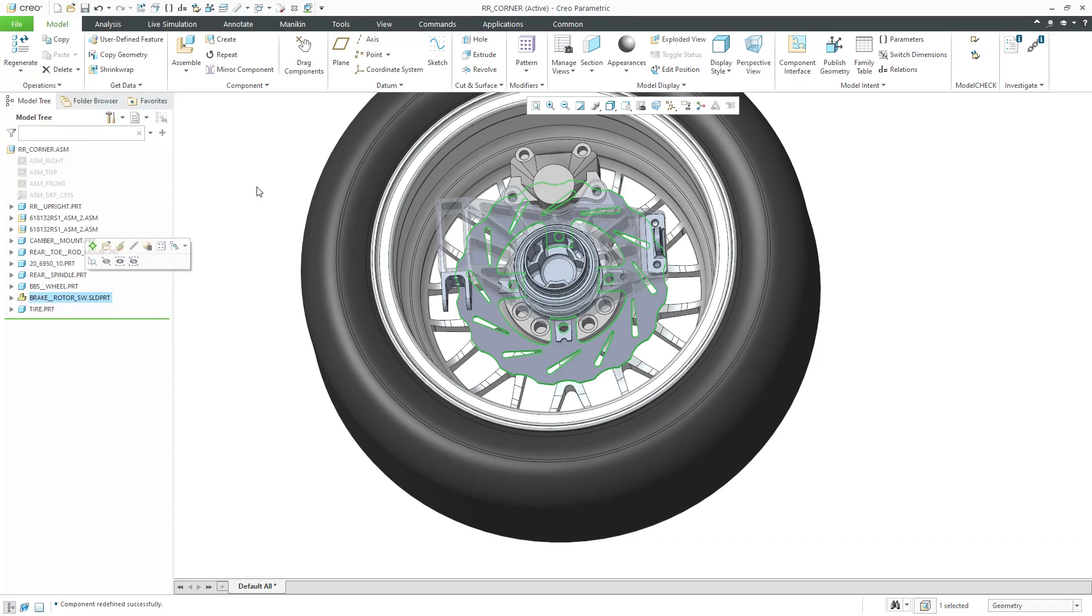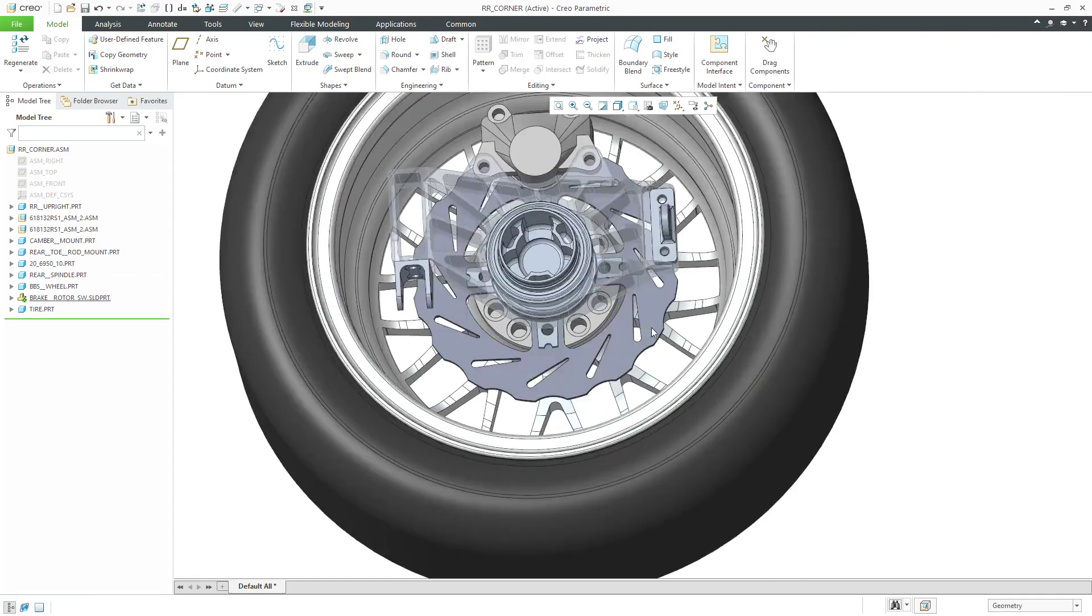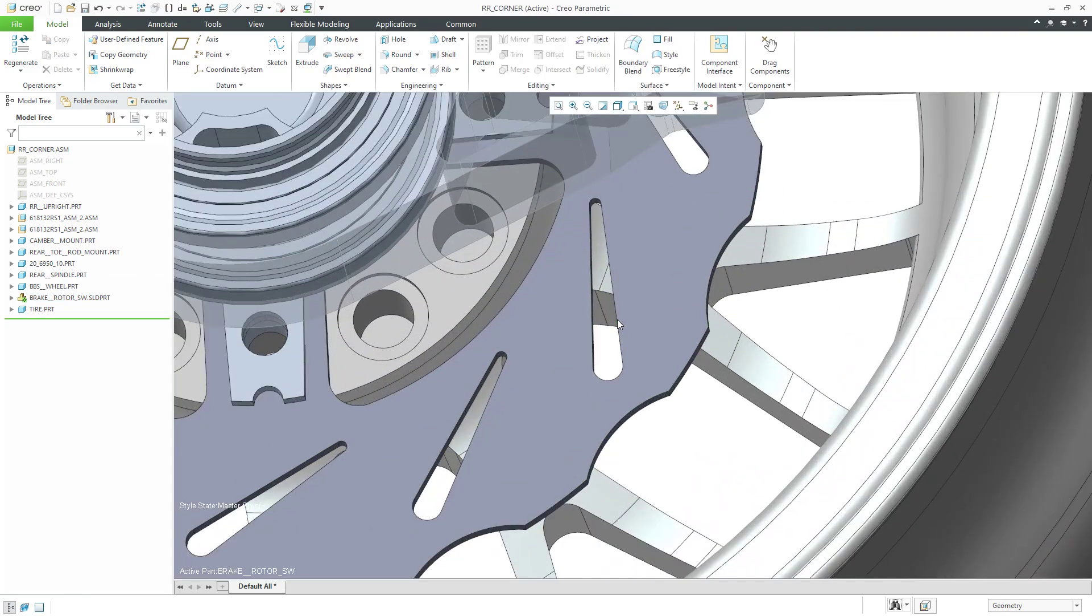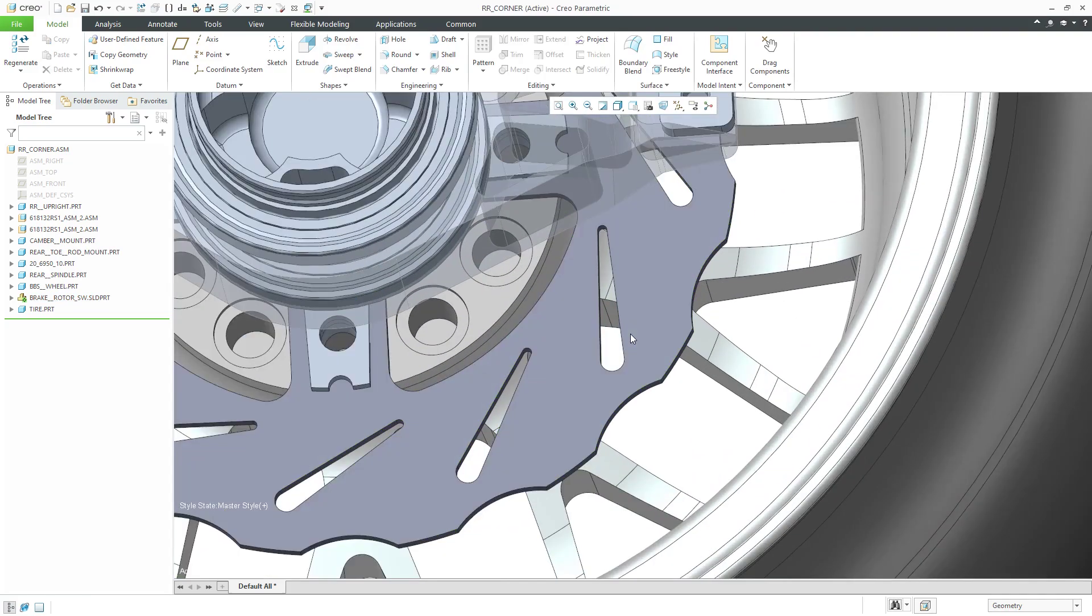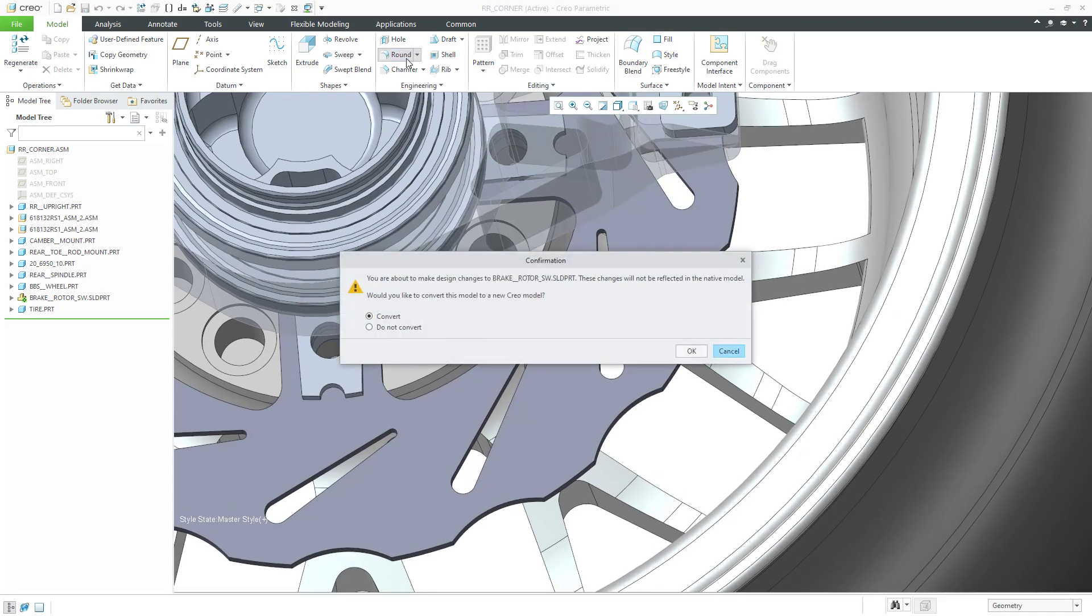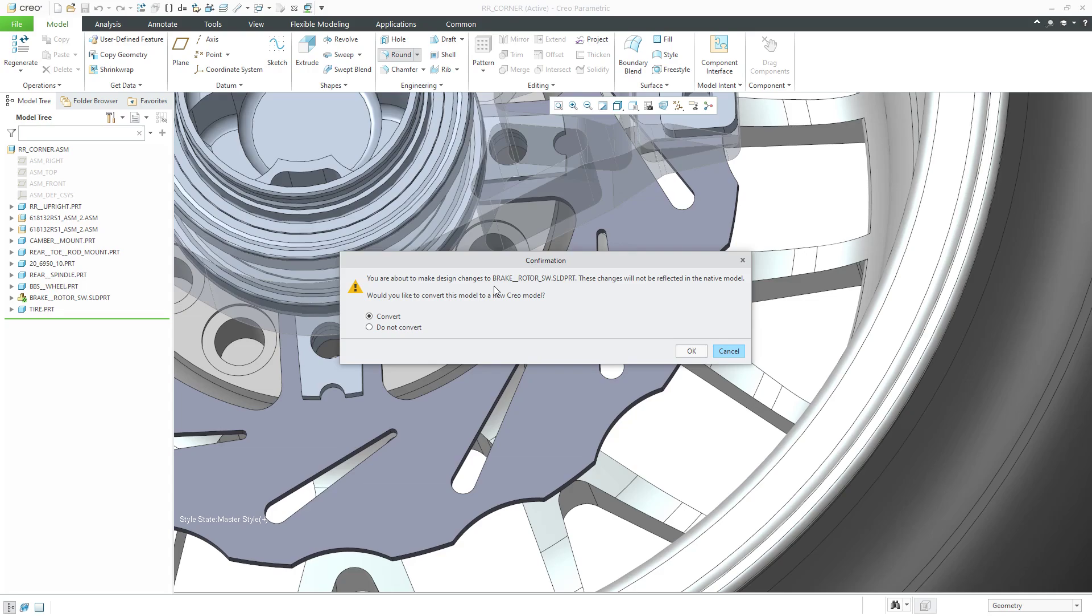Similarly, let's say that I activated this part and went about making a change. Let's say I want to throw a fillet on an edge. As soon as I click on the round command, I get asked, you are about to make changes to this part. These changes will not be reflected in the native model. Would you like to convert this model to a new Creo model?